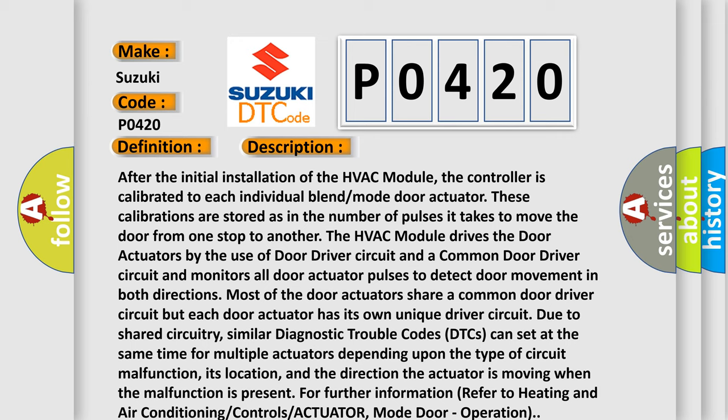And the direction the actuator is moving when the malfunction is present. For further information, refer to Heating and Air Conditioning Controls Actuator Mode Door Operation.